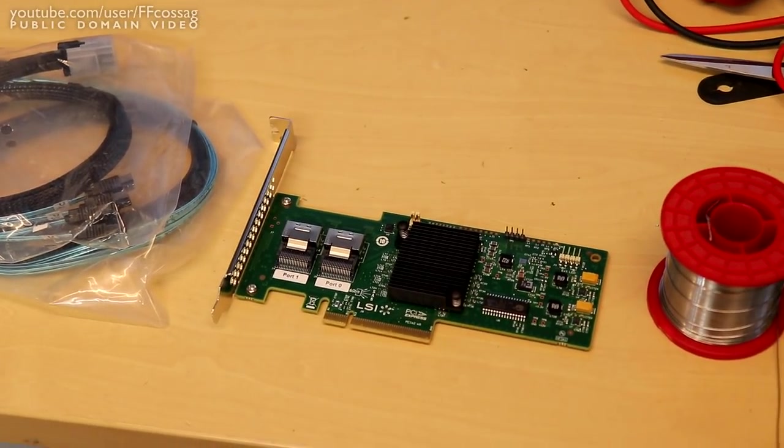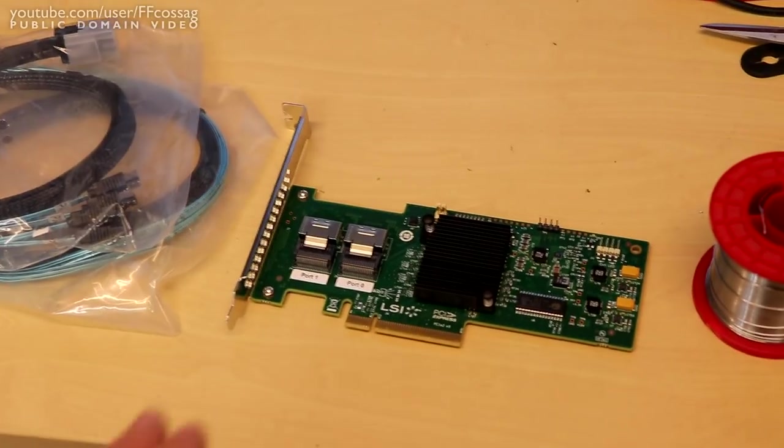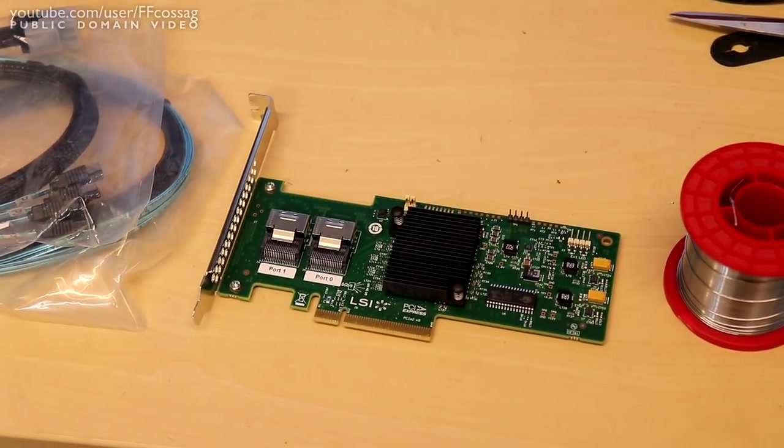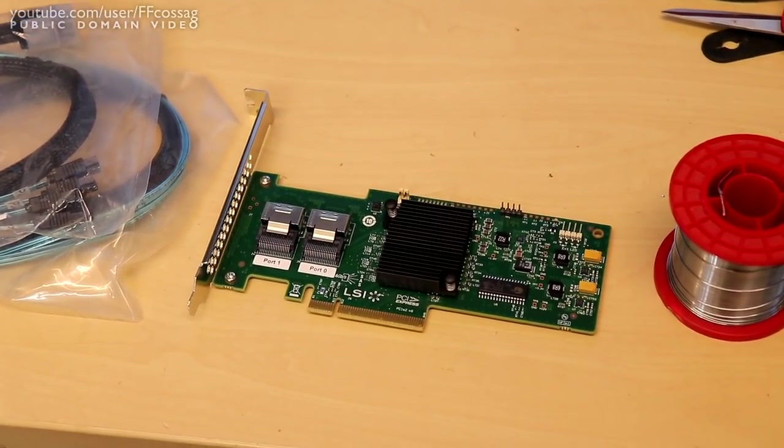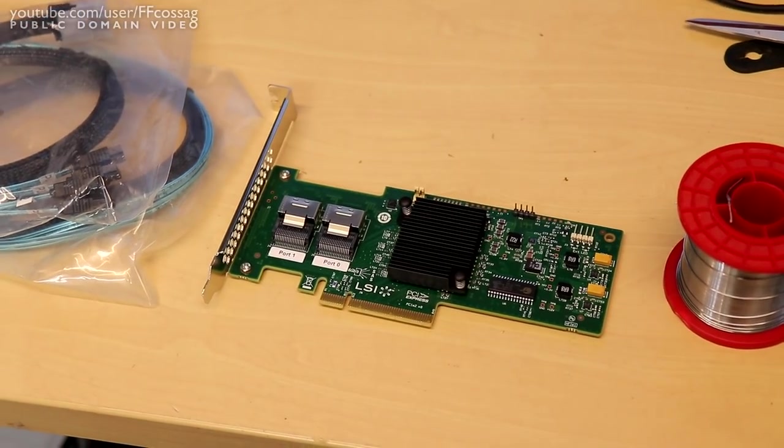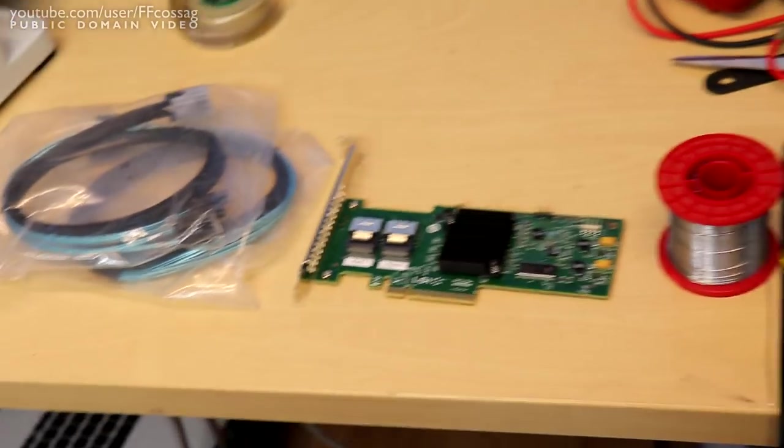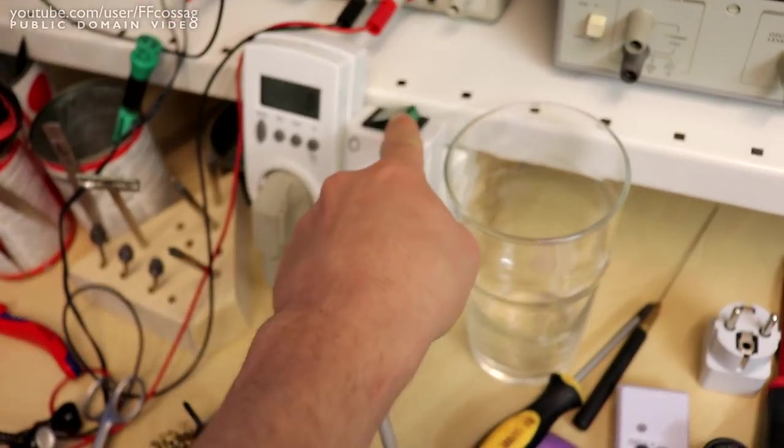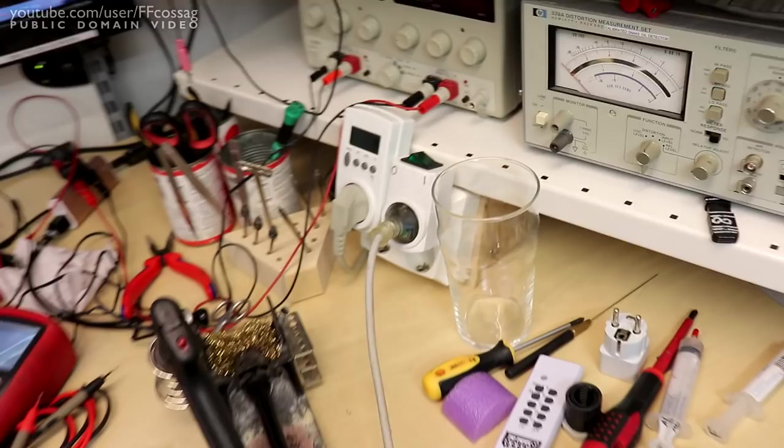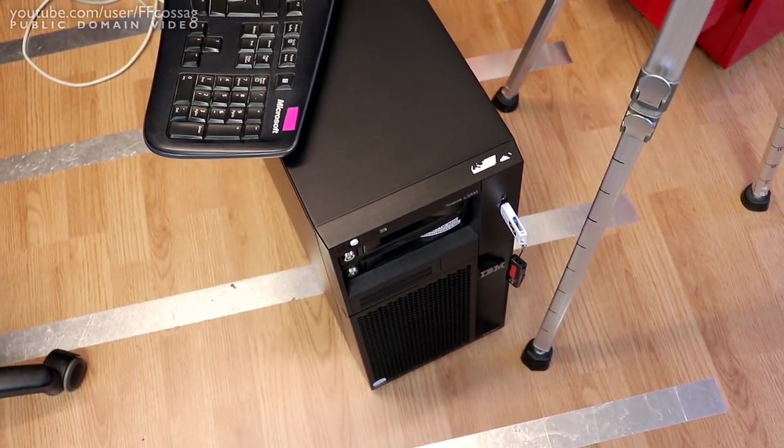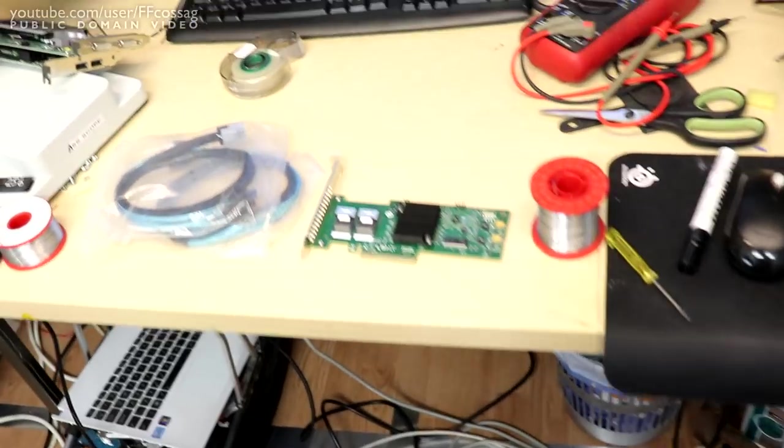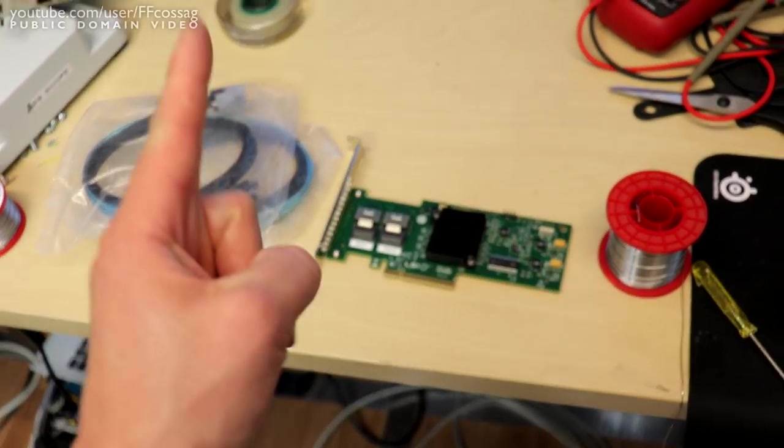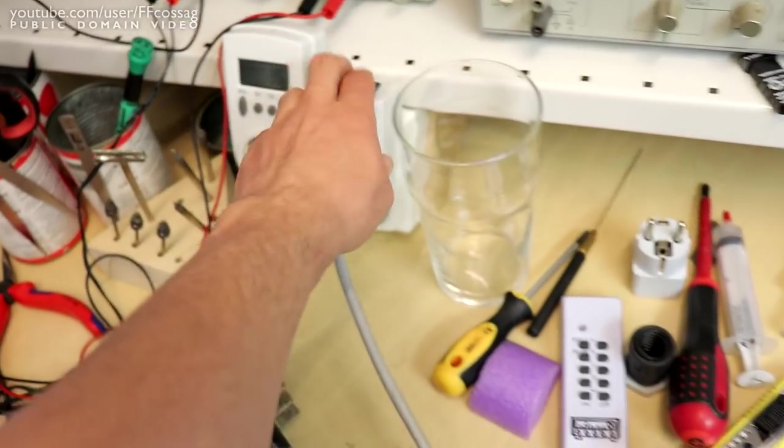We are pretty much ready to get going on this thing. However, we are going to need to reflash this card to run in IT mode because by default this ships with hardware raid controls, and that's no good for ZFS. So it's time to boot into a USB key and get terminal going. I should probably install the card first.